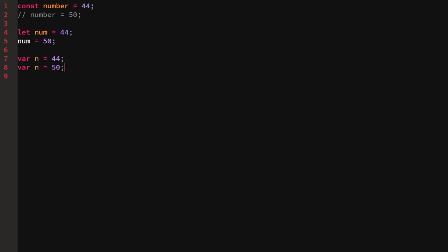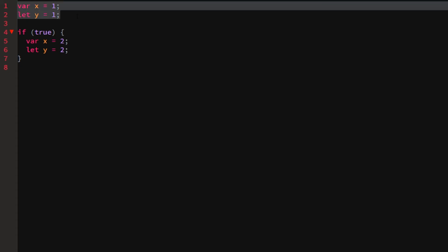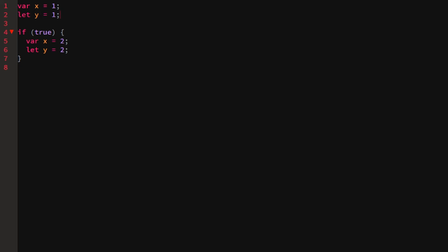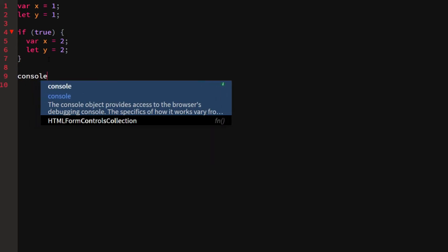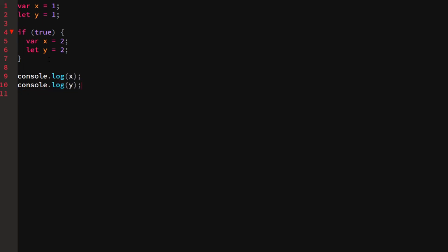Now let's talk about block scope, which can be confusing at first but is very useful once you understand it. In this other file we have two variables: 'var x = 1' and 'let y = 1'. Inside an 'if (true)' block we declare 'var x = 2' and 'let y = 2'. Take a moment to think about what would happen when we log x and y.